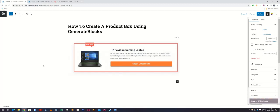Hi, my name is Chris and I'm going to show you how to create a product box using GenerateBlocks. The first thing you need to make sure you've got installed is the GenerateBlocks plugin, and make sure you've got the GeneratePress theme installed as well.